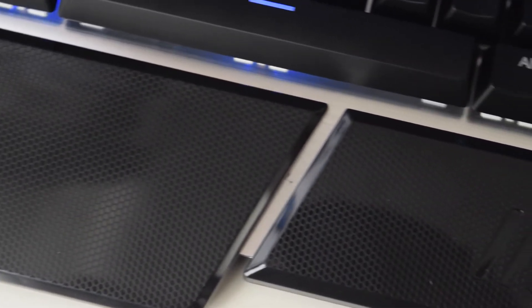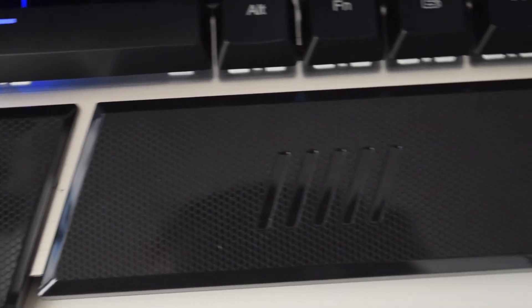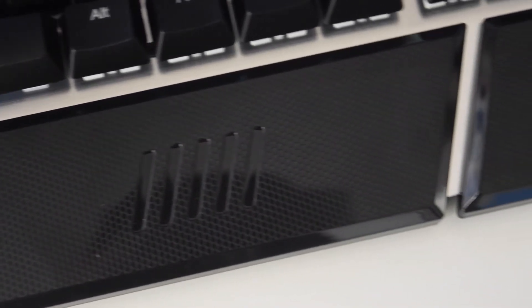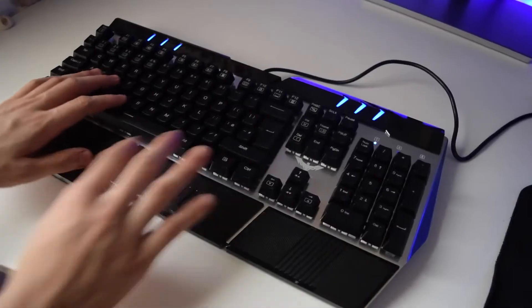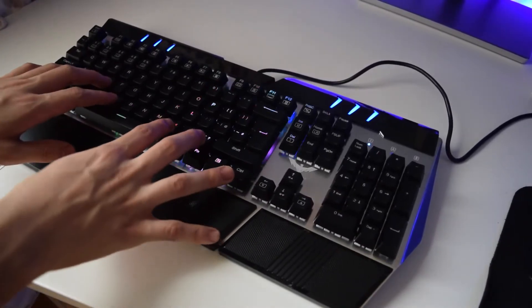It comes with a built-in wrist reliever which is very comfortable when you rest your wrist on it, so you can type for longer periods.